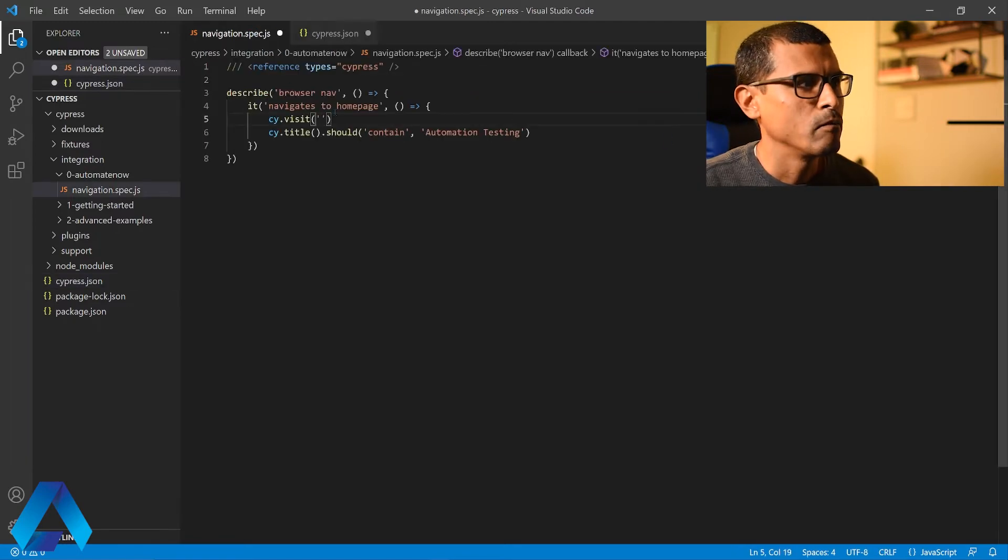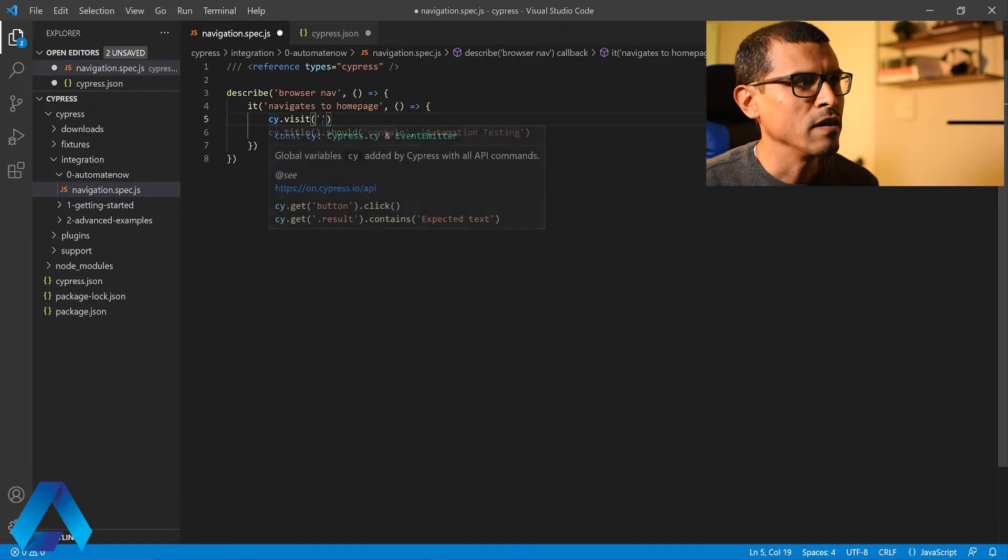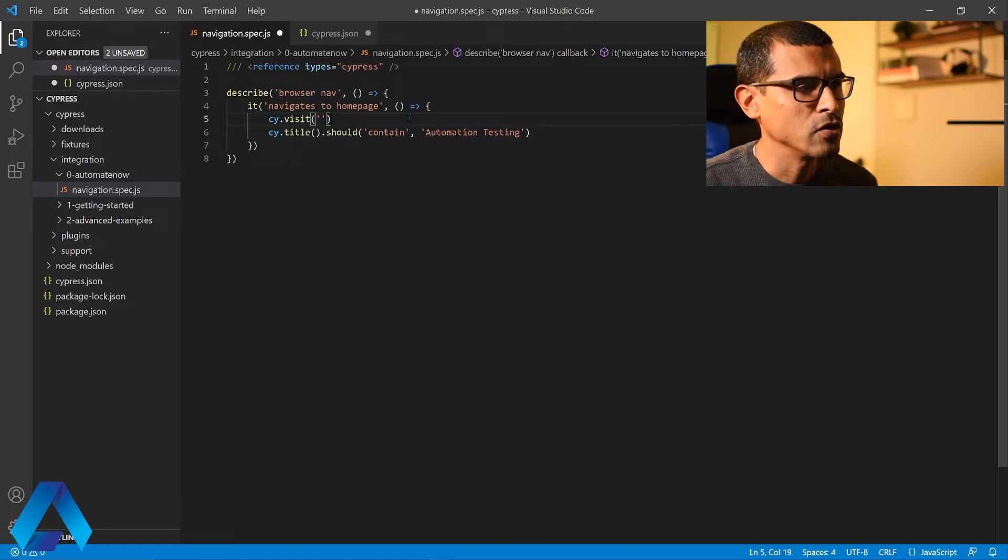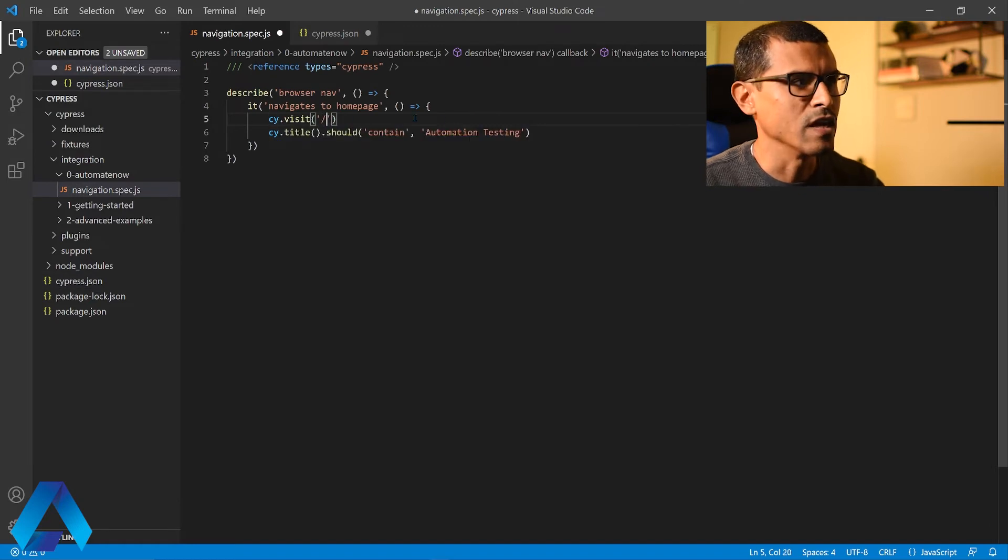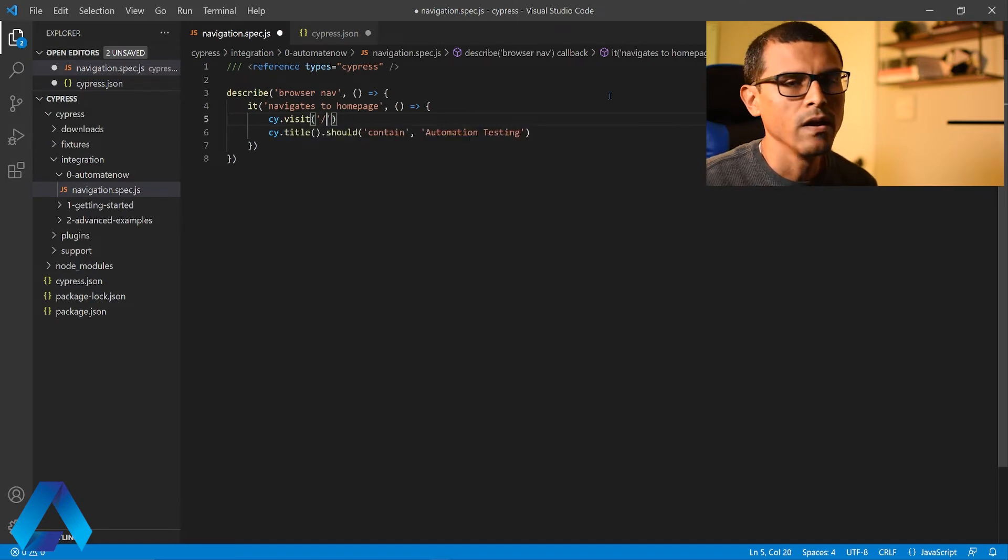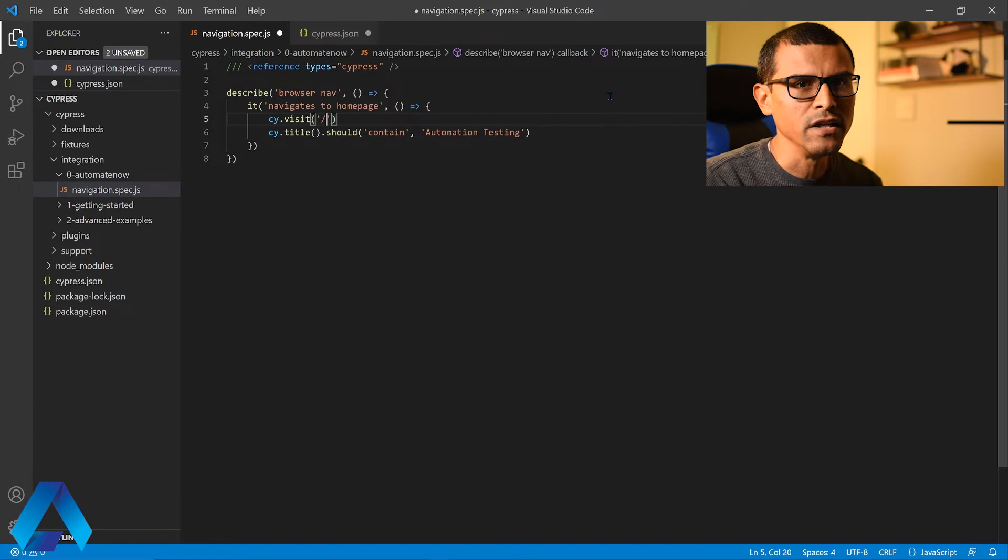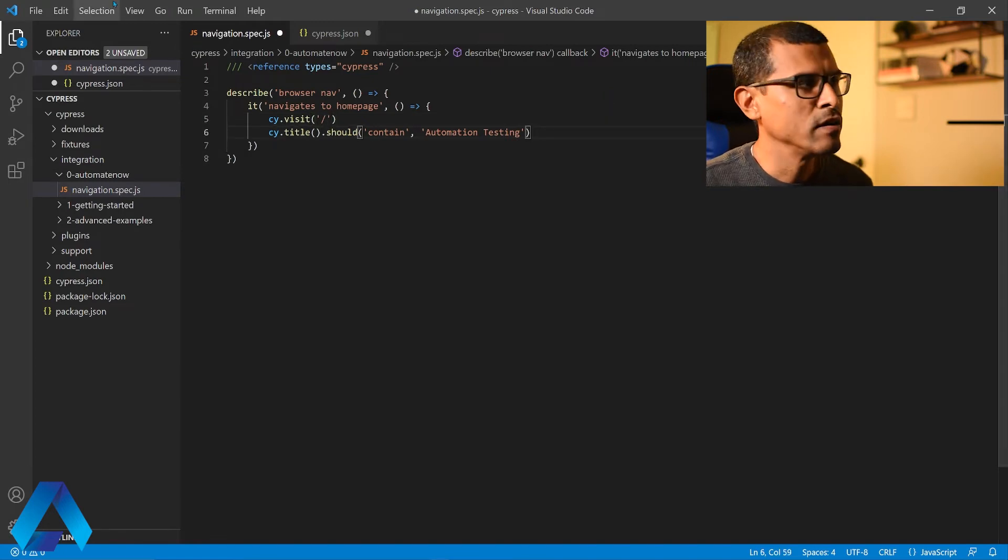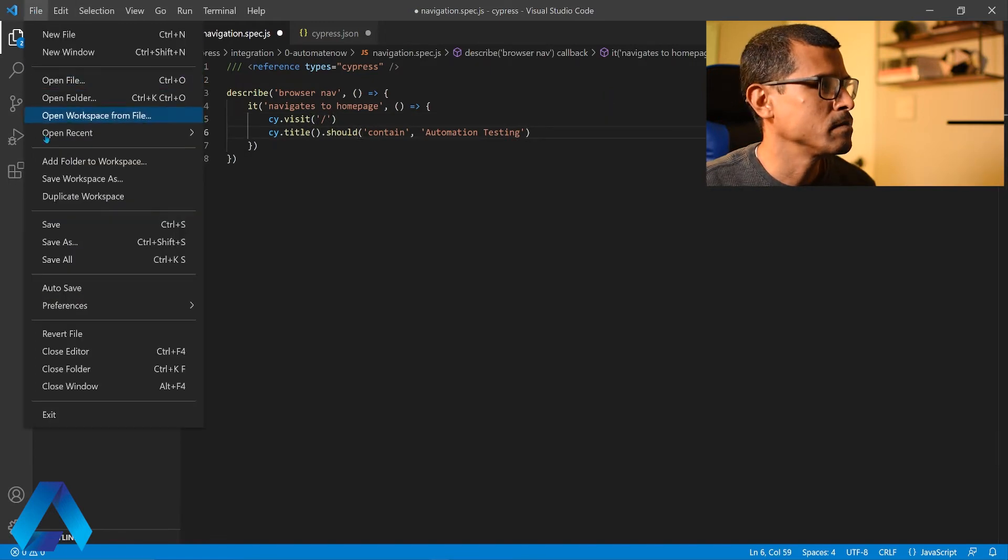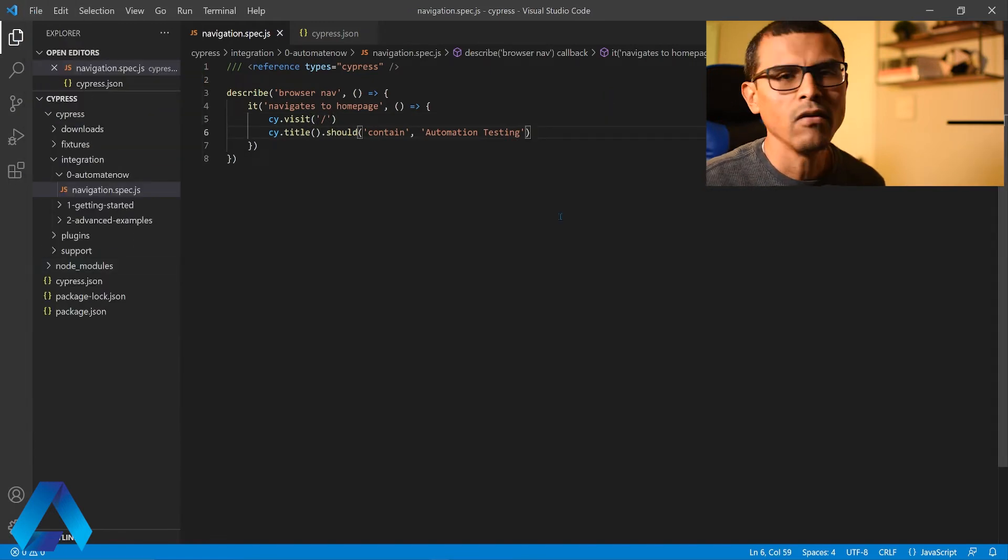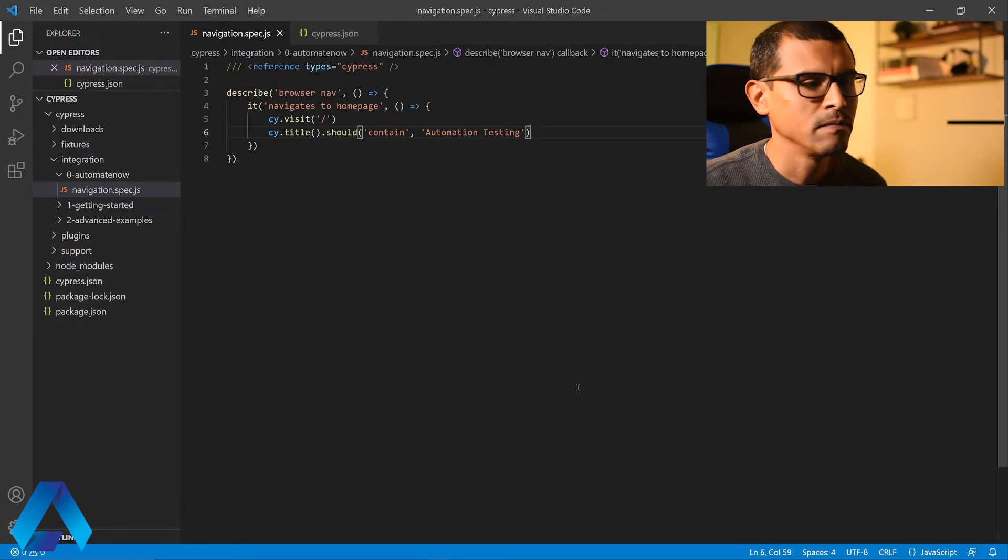And in my test when we type cy.visit I'm just going to use that forward slash here. Notice that this makes the test a lot cleaner and easier to read. Now let me go ahead and save my changes. And now let's go to the test runner to run this test.